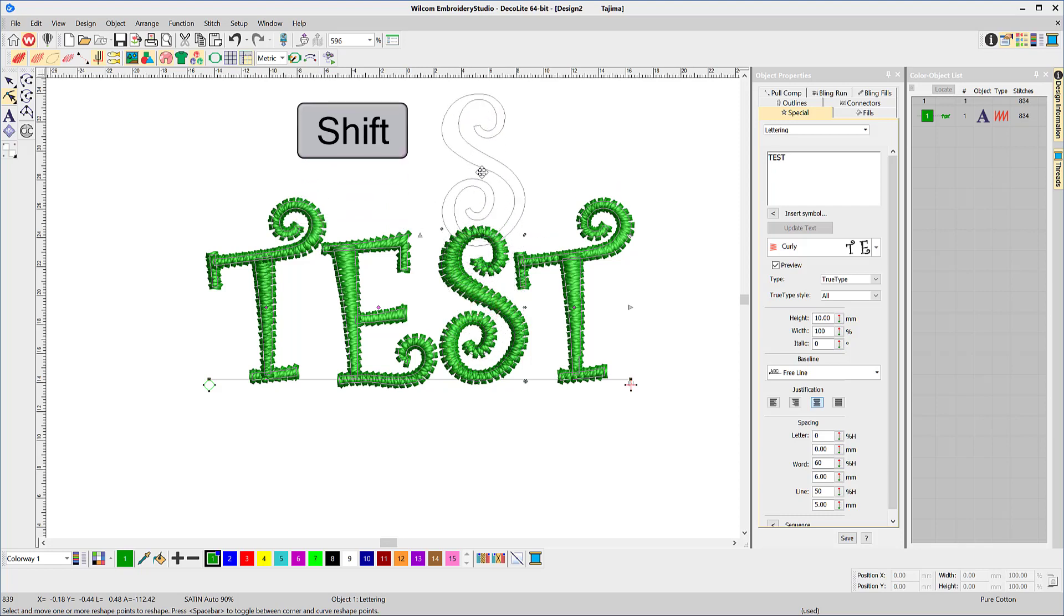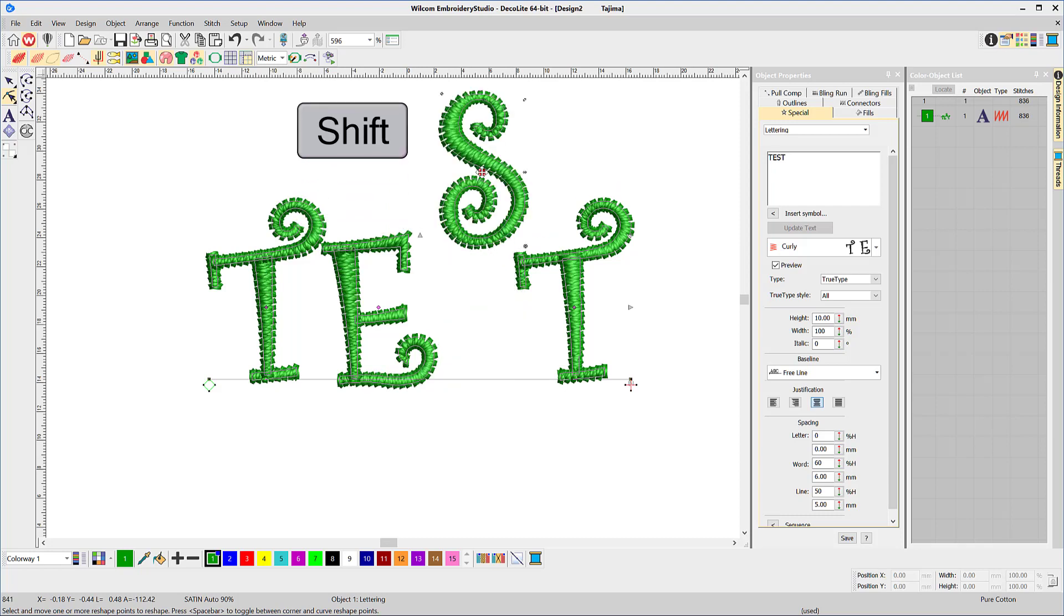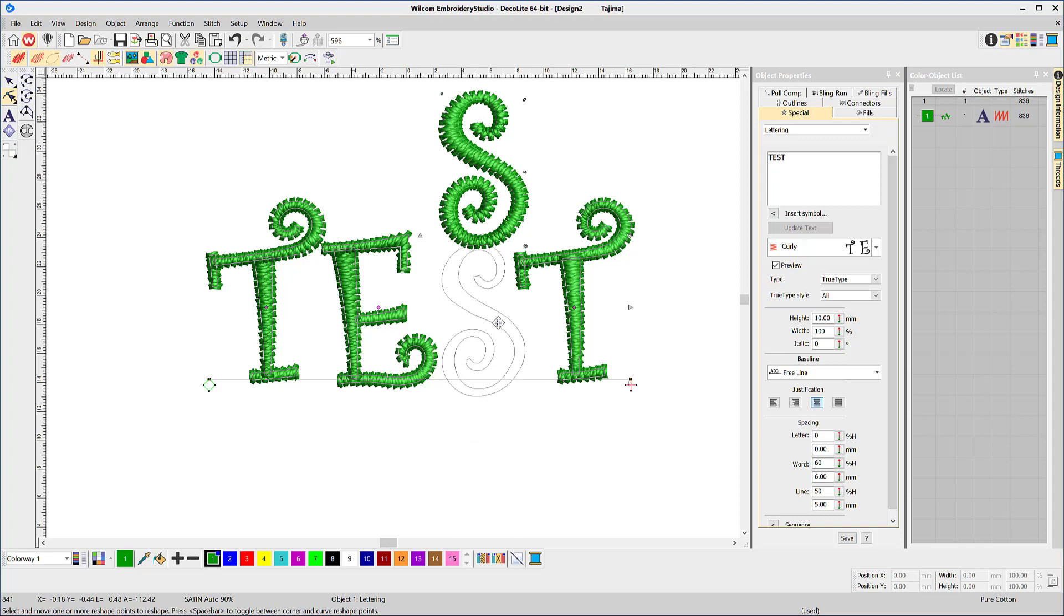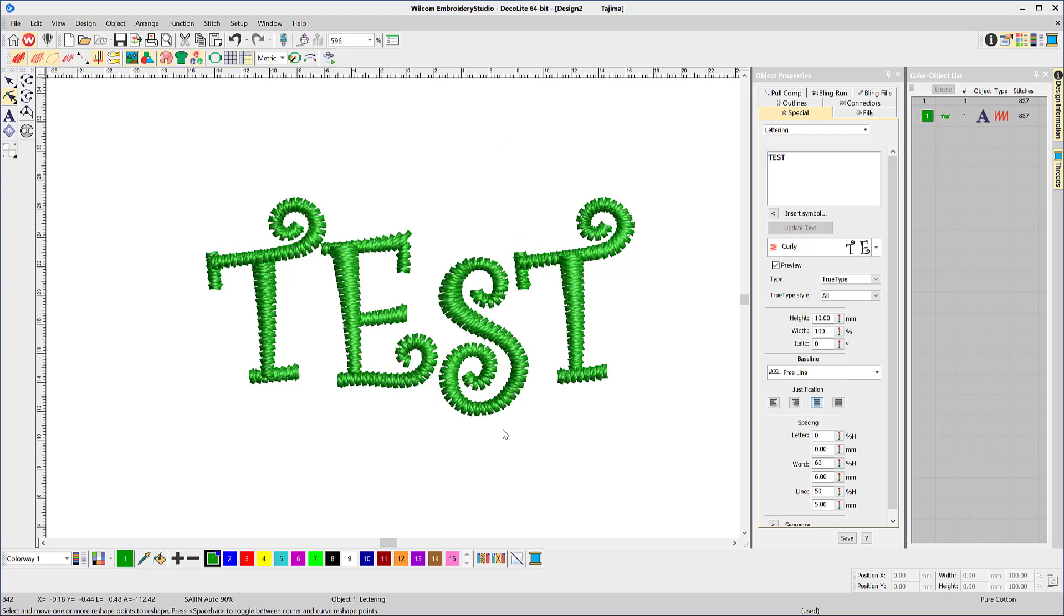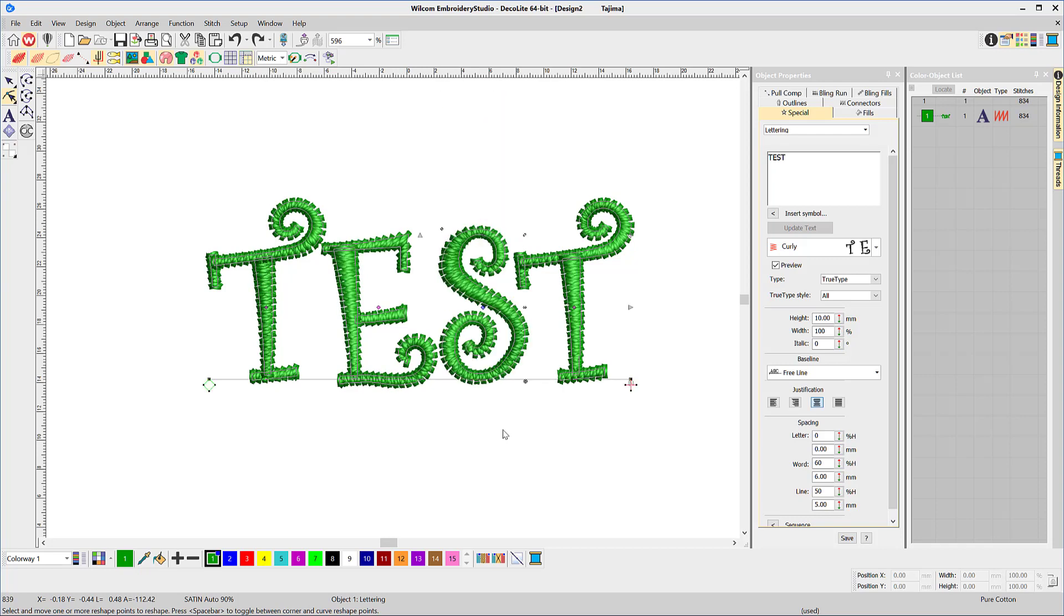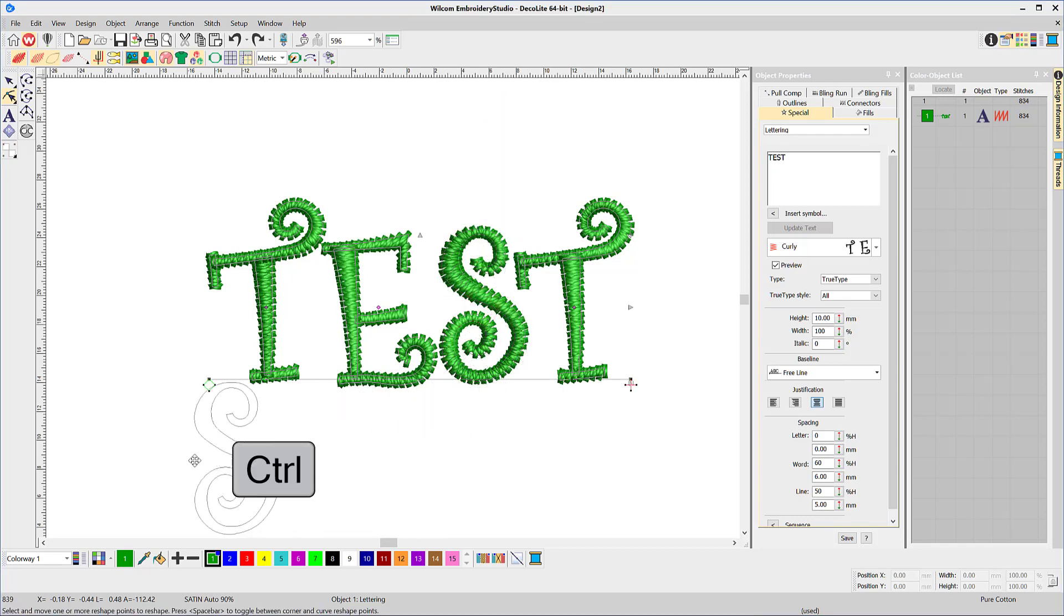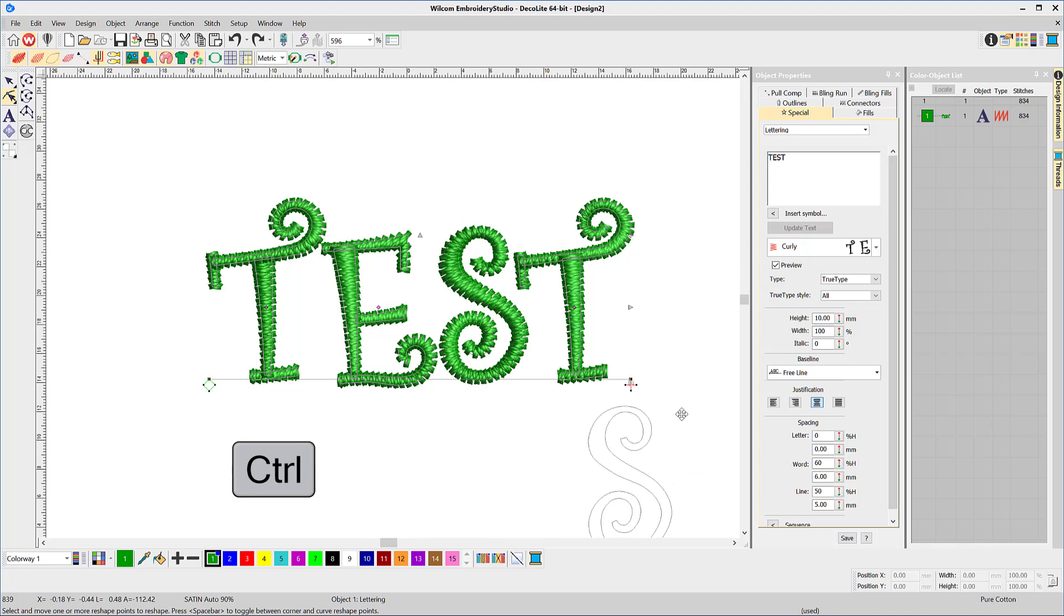Holding the Shift key at the same time lifts the letter above or below the baseline, and holding the Ctrl key, you can move the letter anywhere within the limits of the baseline.